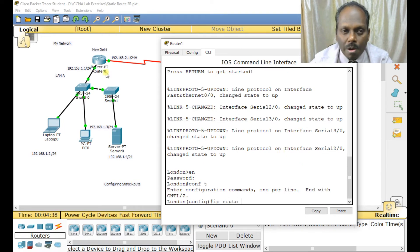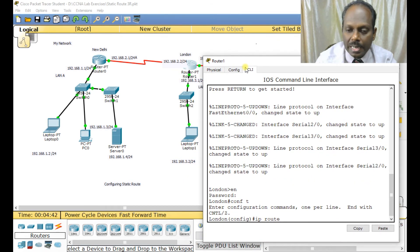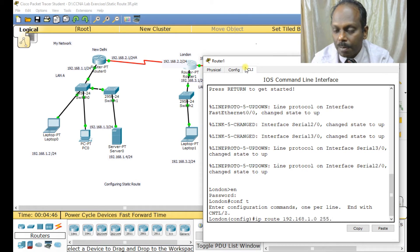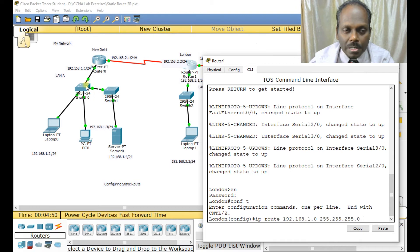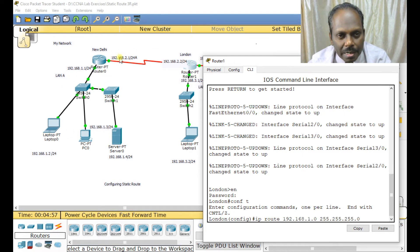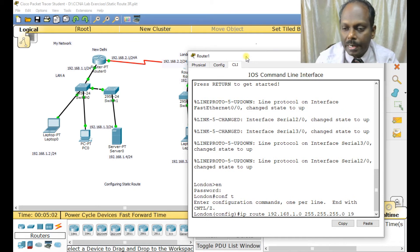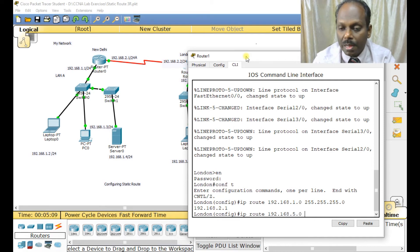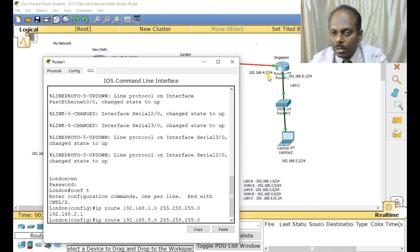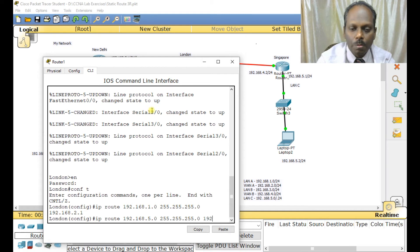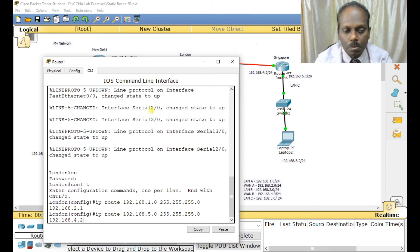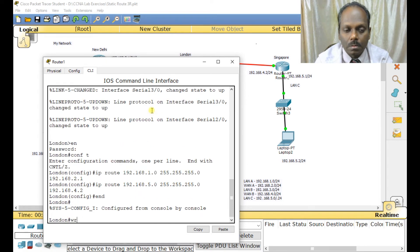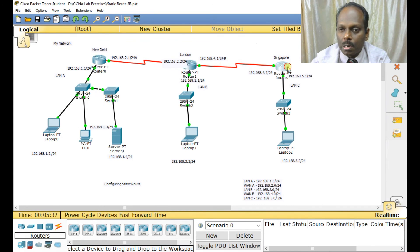For Router B, the unknown routes are 1.0 and 5.0. I write: ip route 192.168.1.0 255.255.255.0 192.168.2.1 — because to reach 1.0, the next hop is 2.1 on the left interface. Then ip route 192.168.5.0 255.255.255.0 192.168.4.2, since Router B has two interfaces and the gateway toward 5.0 is 192.168.4.2. All unknown routes are now identified for Router B.